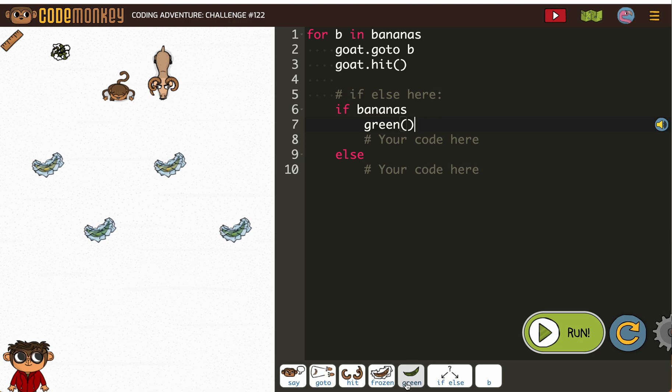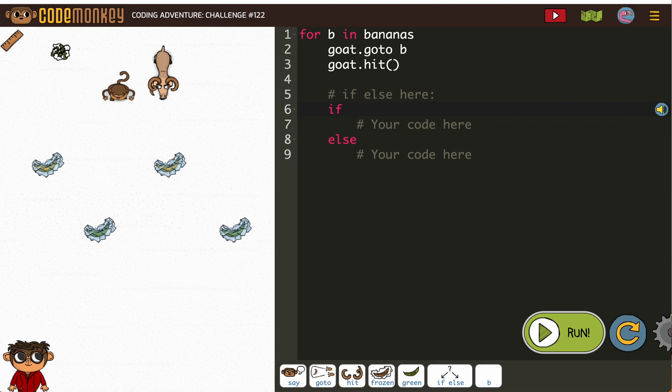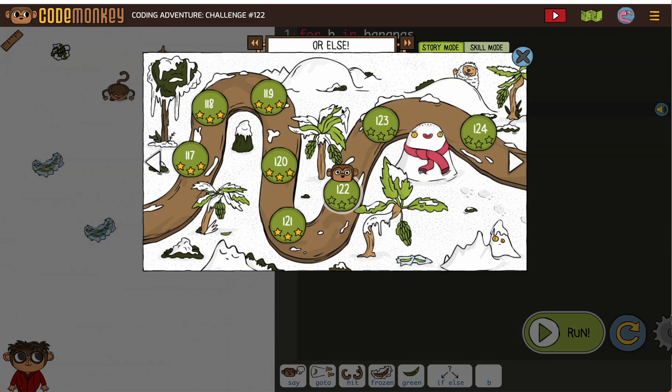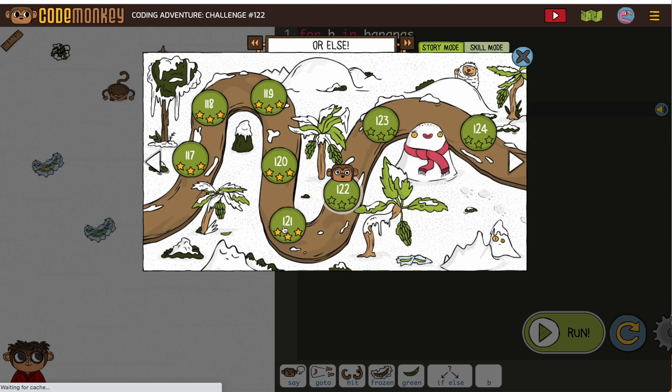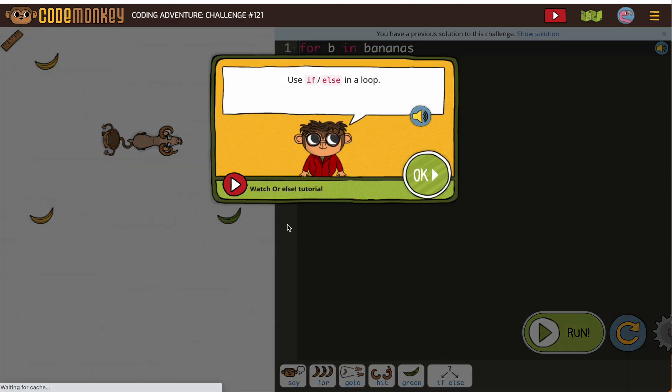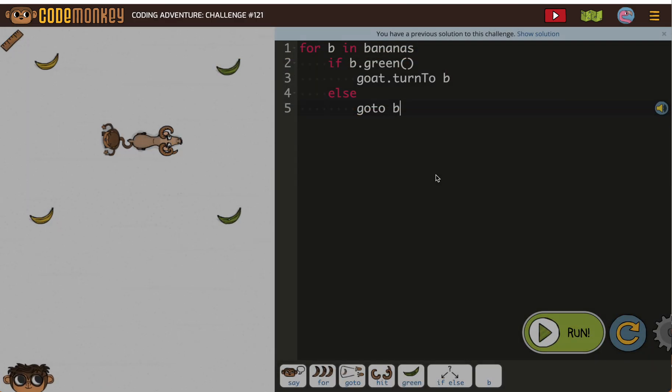Look at that common problem. I want you to see a really important strategy: go back and look at your previous code. Now, oh there we go. Oh, I forgot the for B in bananas.